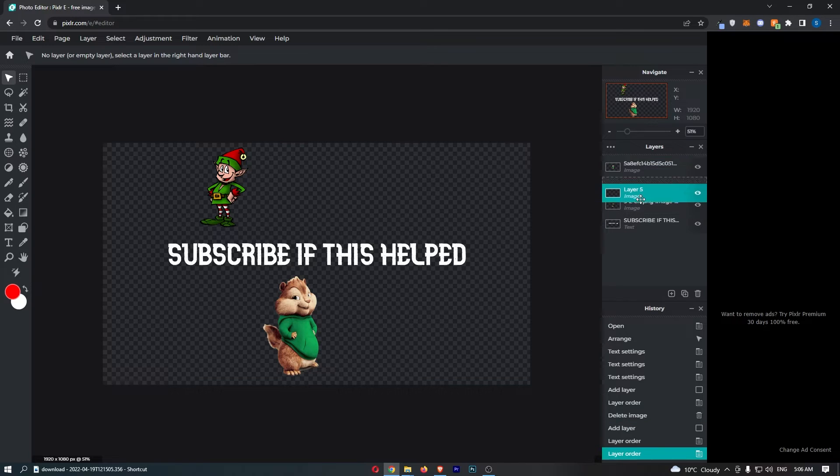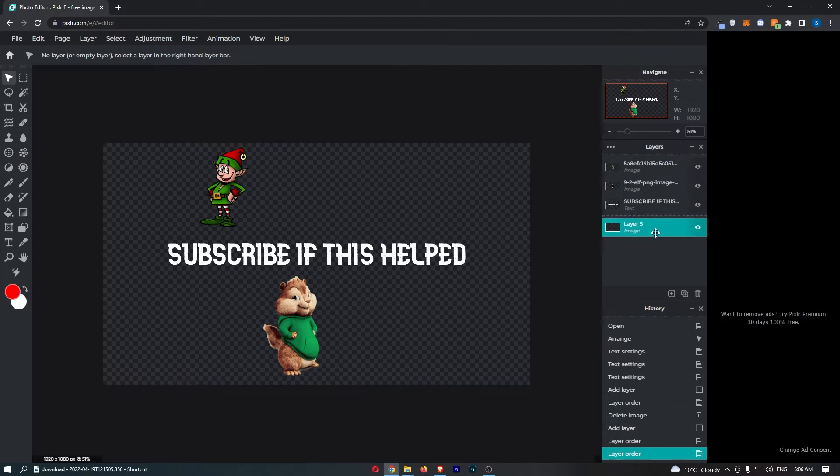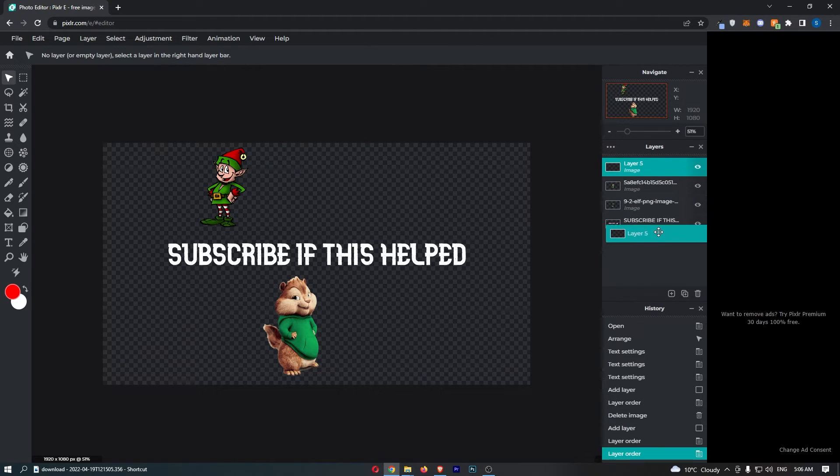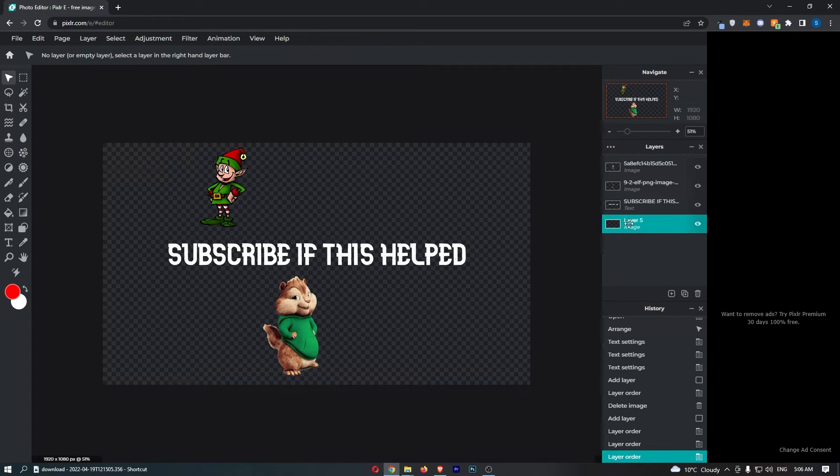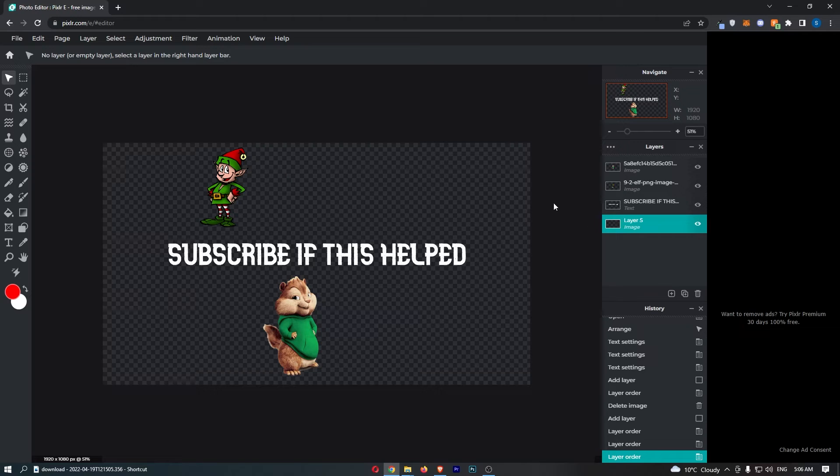Then what you want to do is position this layer so that it is in the correct place and it's not blocking anything out. So I'm just going to place this at the bottom and once you have the layer we can now go ahead and add the gradient tool.